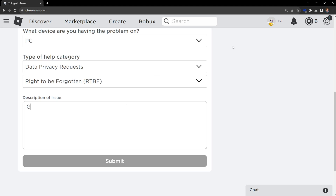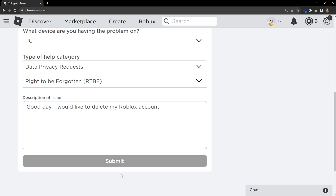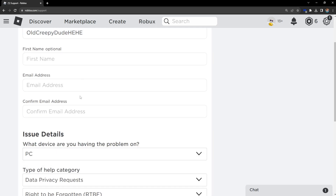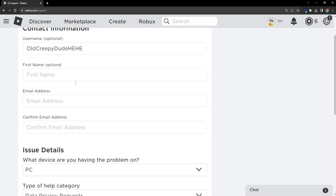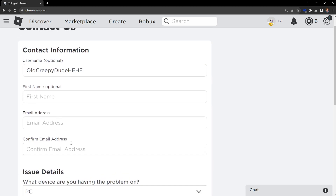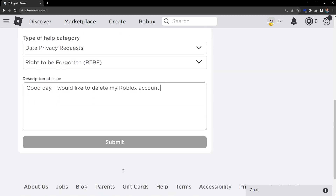In the description, write something like: 'Good day, I would like to delete my Roblox account.' Then all you have to do is click on Submit. It's not letting me submit because I haven't filled in all of the information, like the email address.